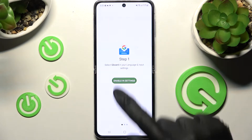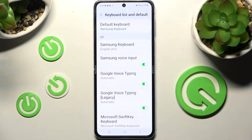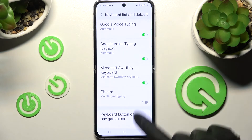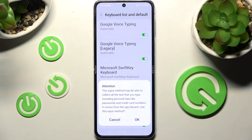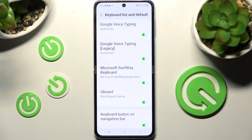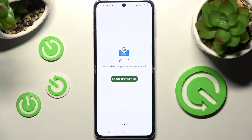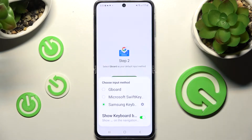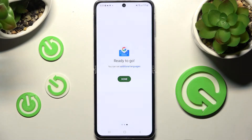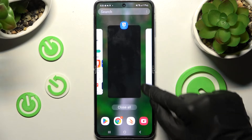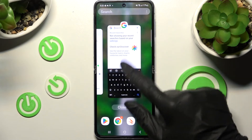Now you need to click on Enable in Settings and click on the switcher next to G-Bird. Then choose OK in the system pop-up, go back and click on Select Input Method. Over here, click on G-Bird and finally close the G-Bird app.